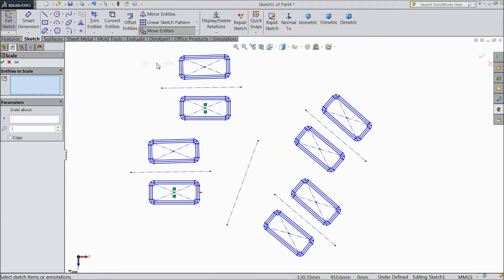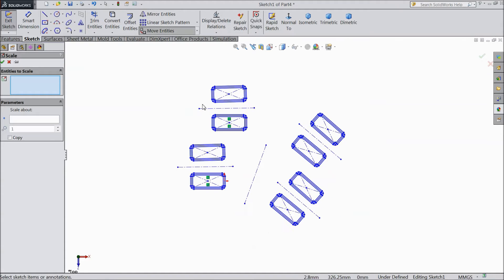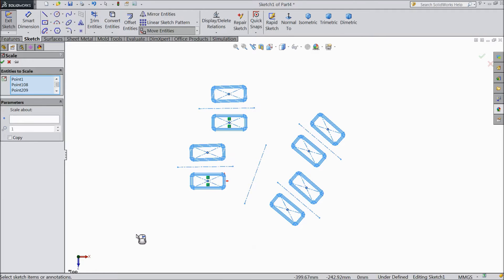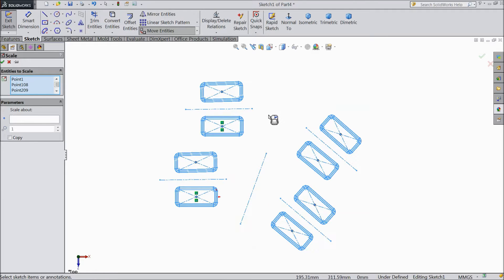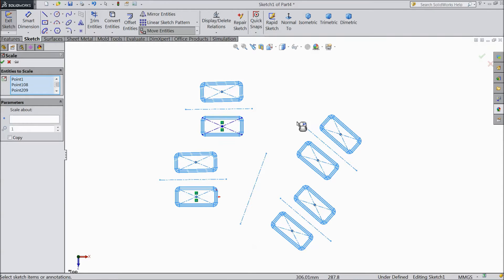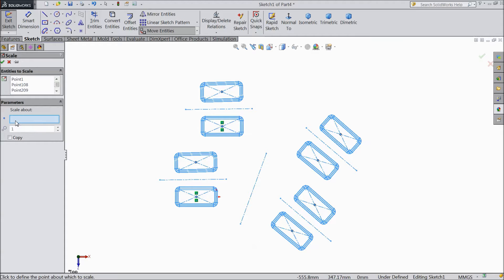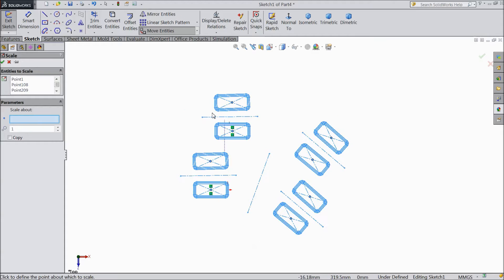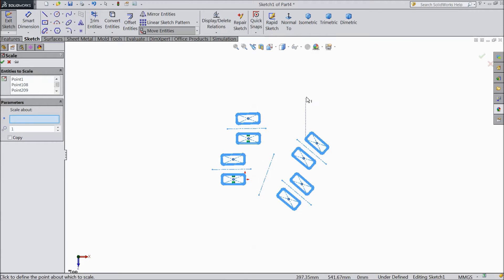So select scale entities and select the whole part. We want to increase or decrease the size of our drawings or objects. Just select scale about any point. I selected here.